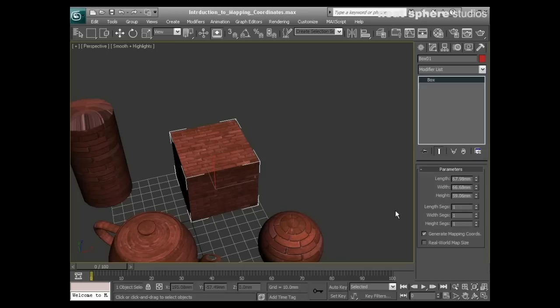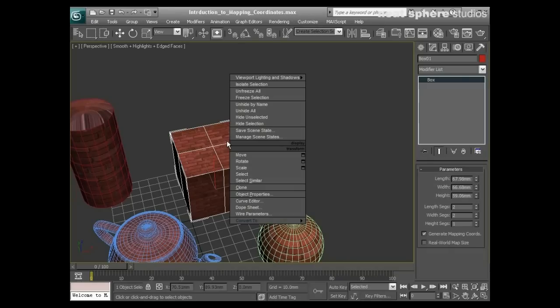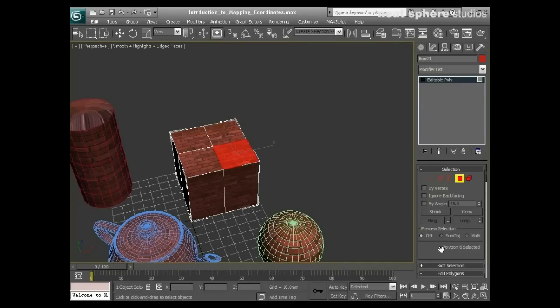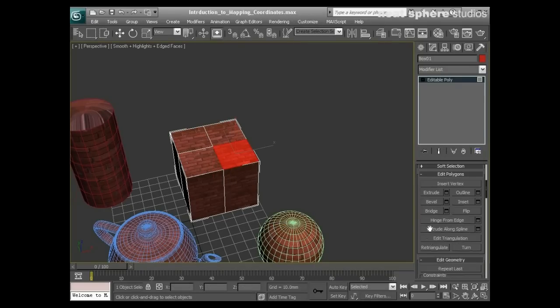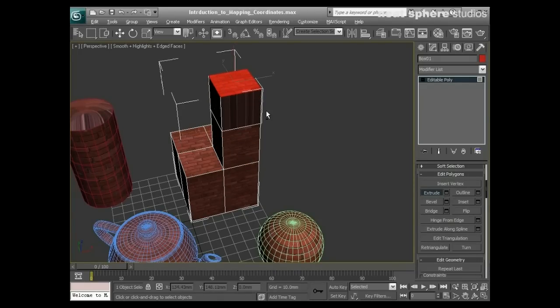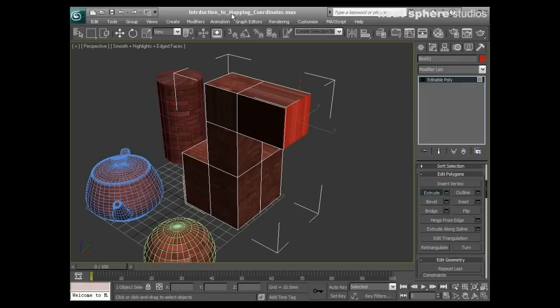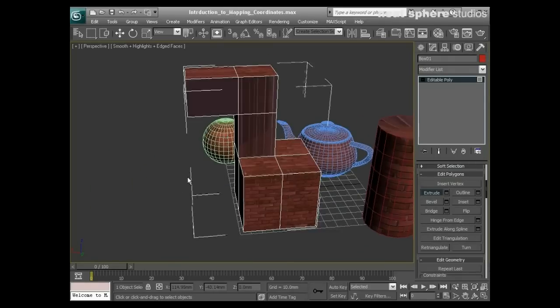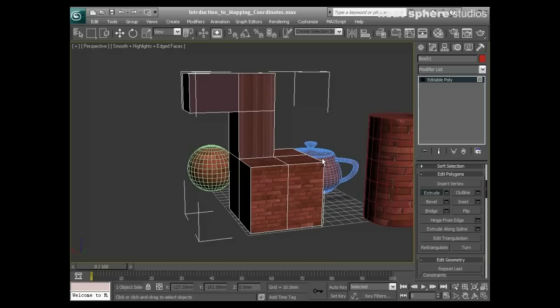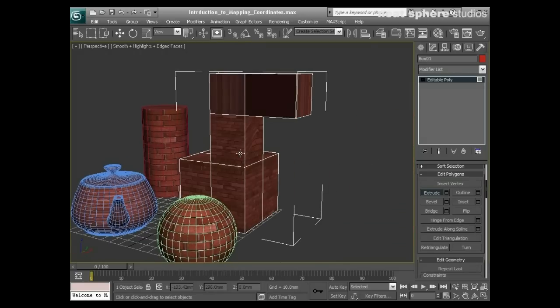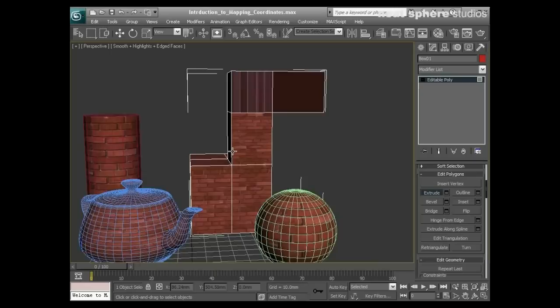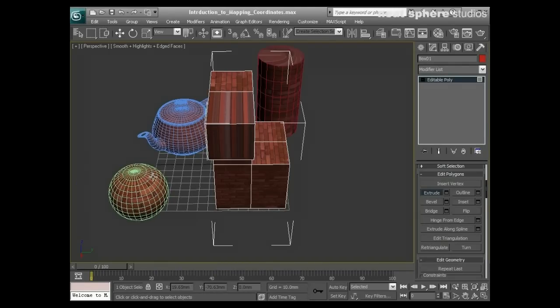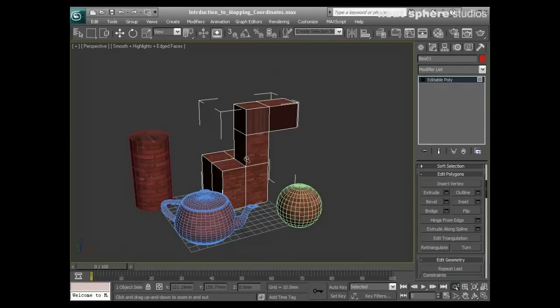What happens if I take this cube, split it out into four pieces, convert it to an editable poly, and start extruding? You can see instantly that the mapping coordinates have become completely messed up. What was a perfectly reasonable box is now a complete mess.